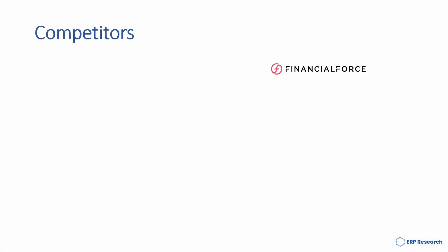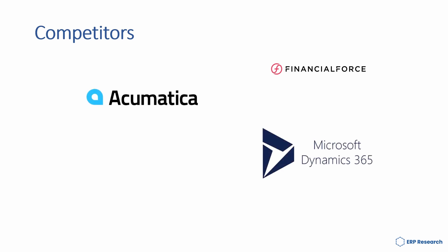Intact's competitors include FinancialForce, Acumatica, Microsoft Dynamics 365, and SAP Business ByDesign.